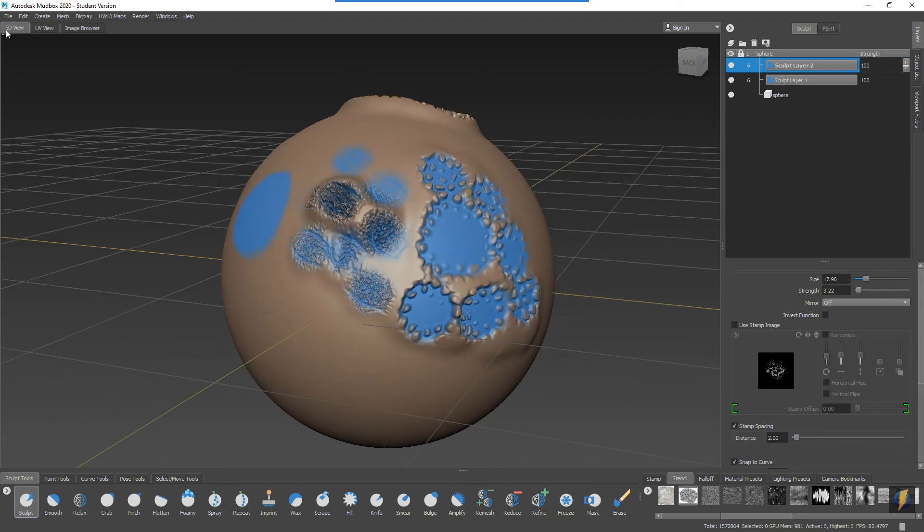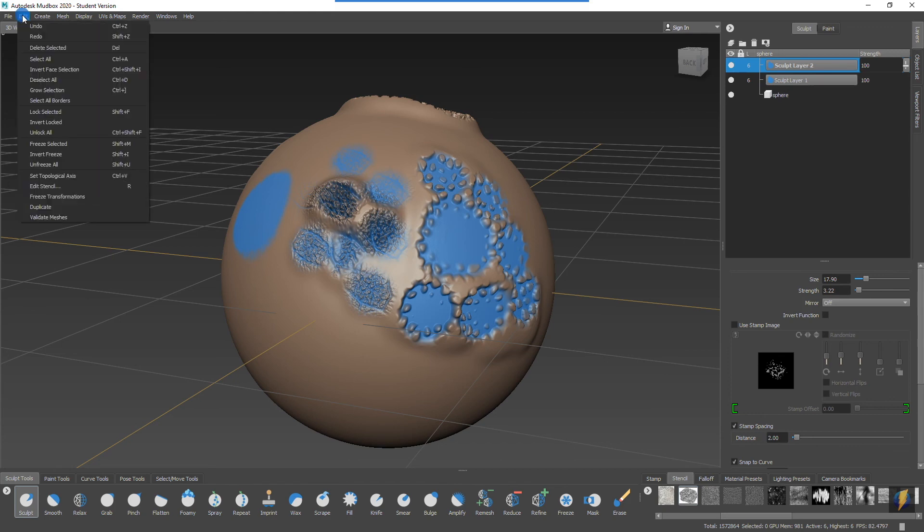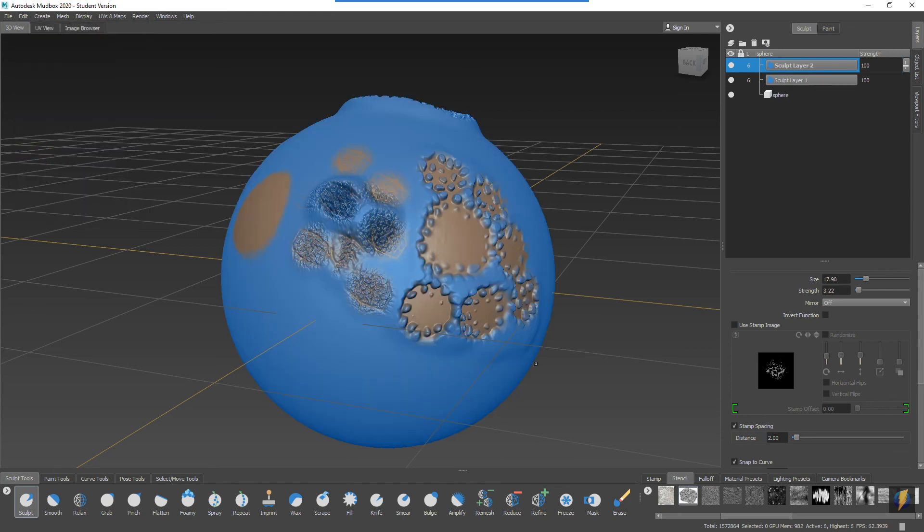What I can do is I can come over here to edit. We can invert the freeze and that will just invert the effect so that what was previously sculptable is now frozen and the areas that were frozen are now sculptable.